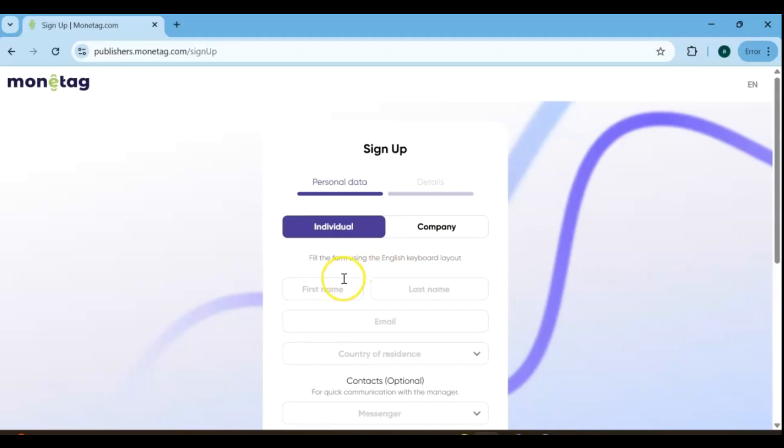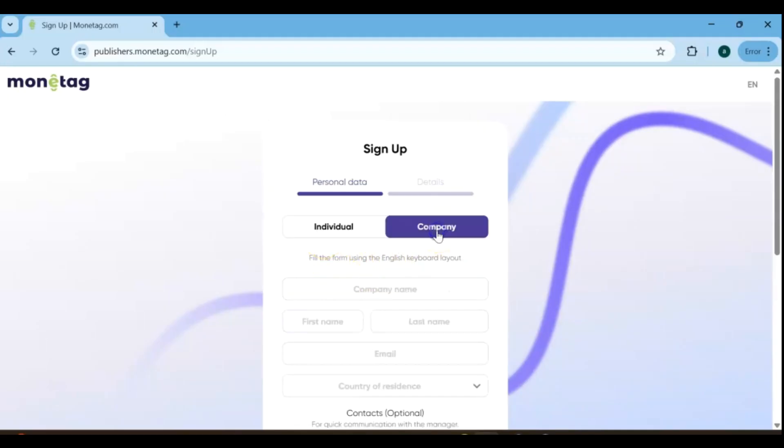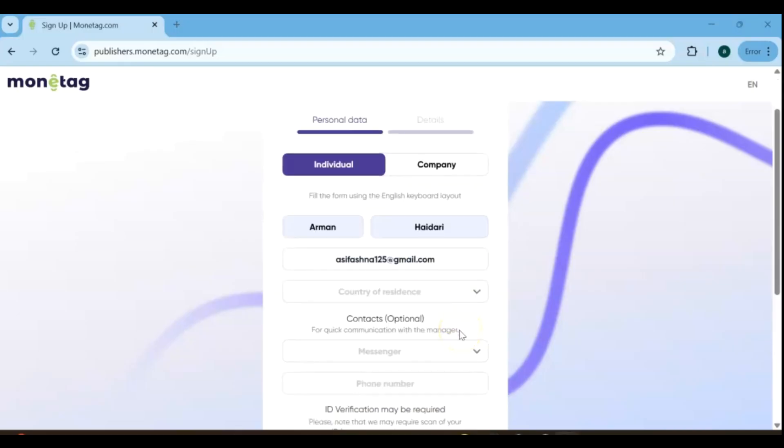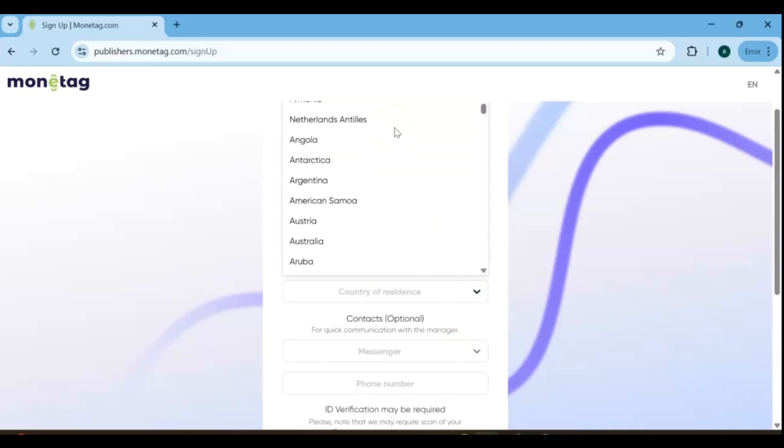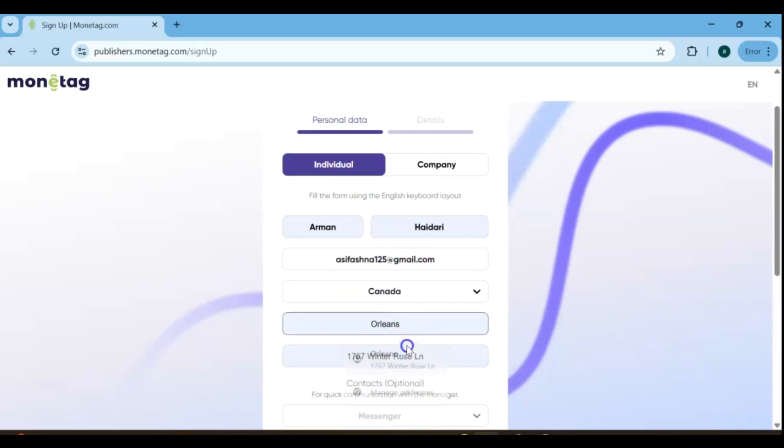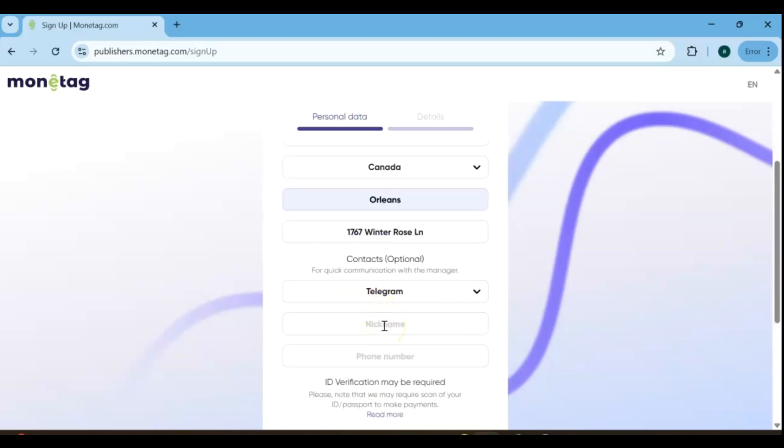When signing up, make sure to choose the correct account type, whether it's an individual account or a company account. After that, simply fill out the registration form. It's crucial to provide accurate, real information during registration. Failing to do so could prevent you from withdrawing your earned funds later.